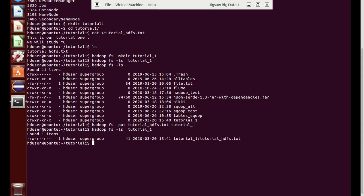Now we will try to move a file from the HDFS location back to our local system. Here is a file called file.txt — we will try to get it using the command: hdfs dfs -fs -get file.txt to our local directory at /tutorial.